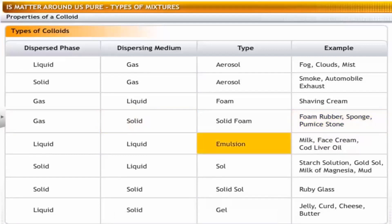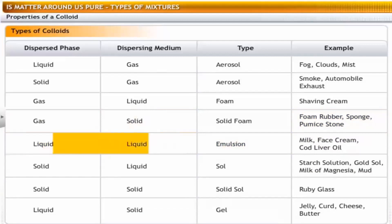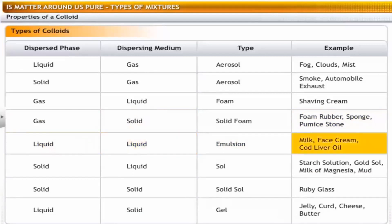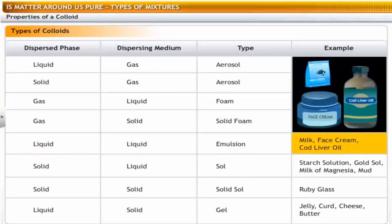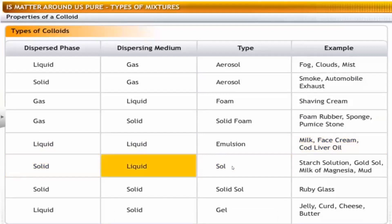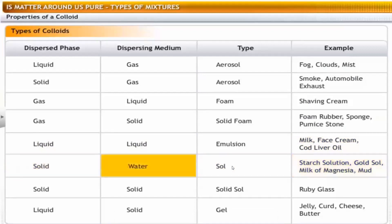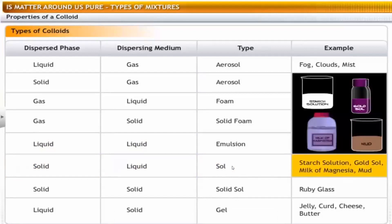An emulsion is a colloidal system in which both the dispersed phase and the dispersing medium are liquids that are not miscible with each other. Milk is an emulsion where the dispersed phase is liquid fat and the dispersing medium is water. Face cream and cod liver oil are other examples of emulsions. A sol is a colloidal system in which a solid is the dispersed phase and a liquid is the dispersing medium — for example, starch solution where starch is dispersed in water. Other examples of sols are gold sol, milk of magnesia and mud.